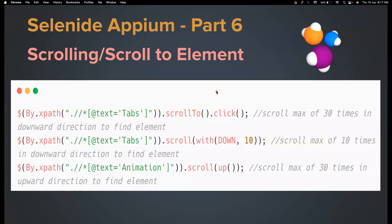Hi everyone, welcome back to my channel Testing Minibytes. I'm your friend Amulance Activate and in this video we're going to see how we can do the scrolling with Selenide Appium. Again with Appium, if you want to perform a scroll